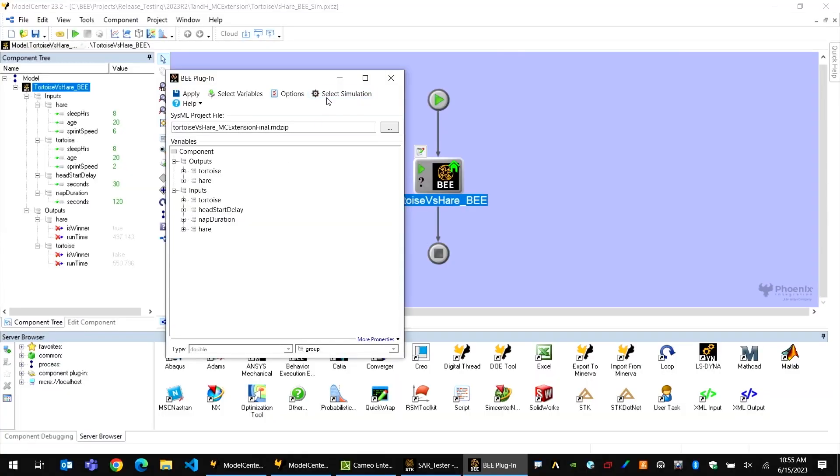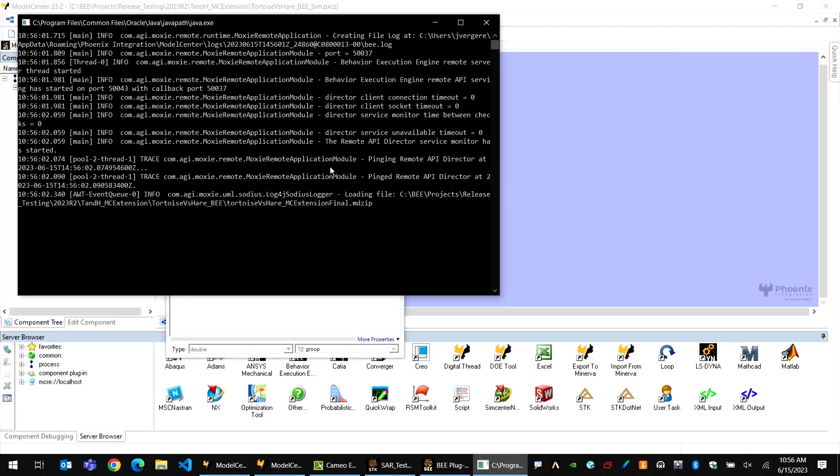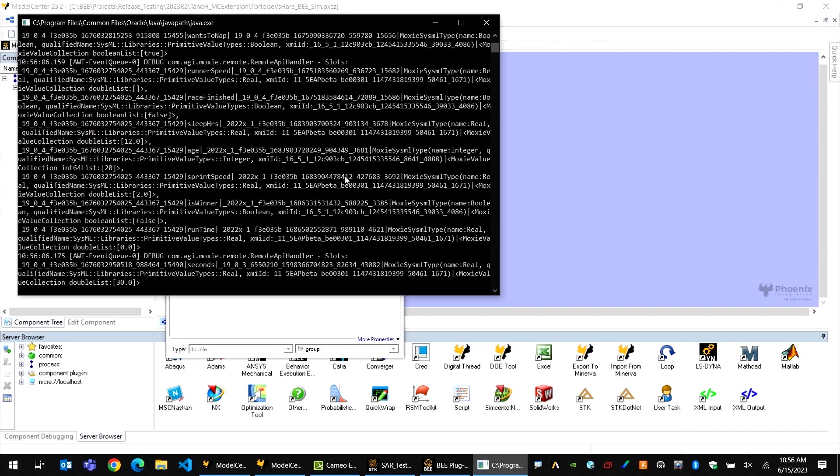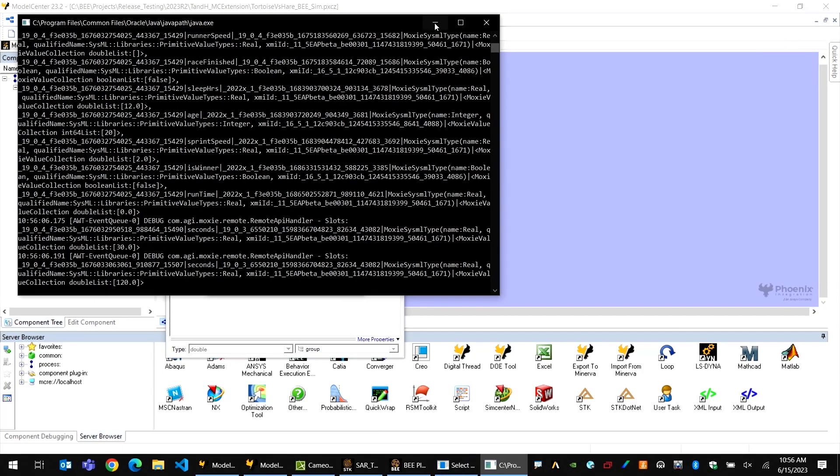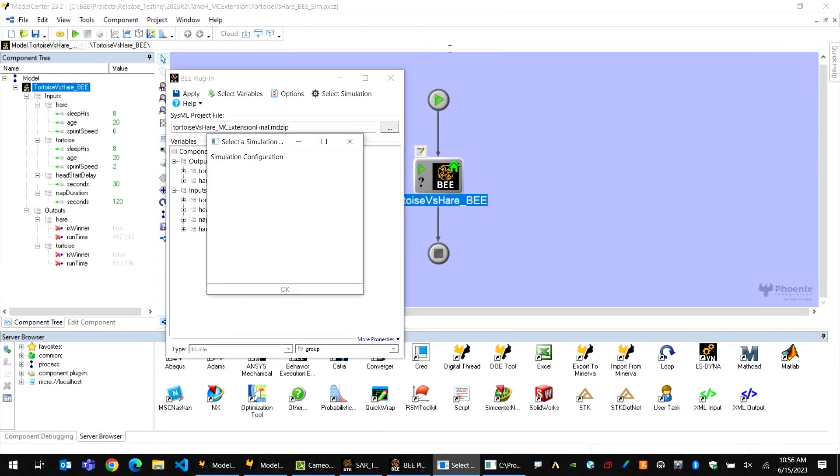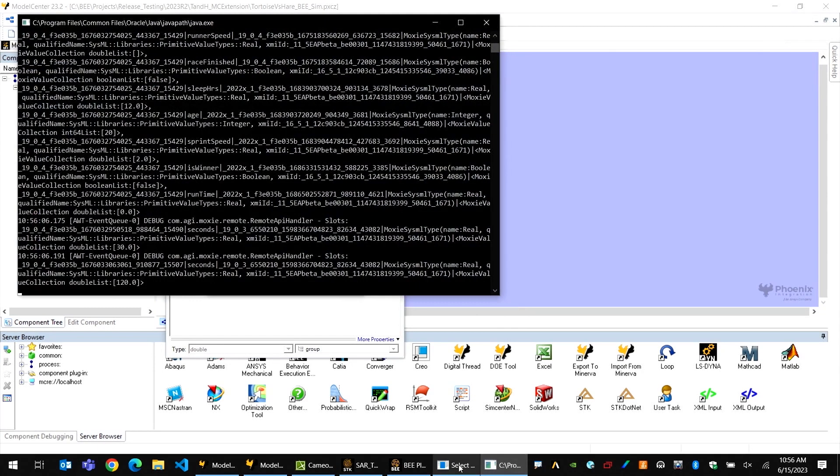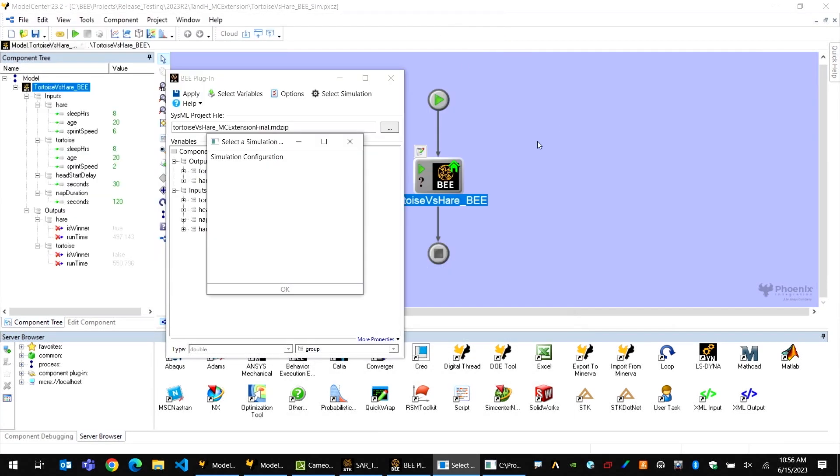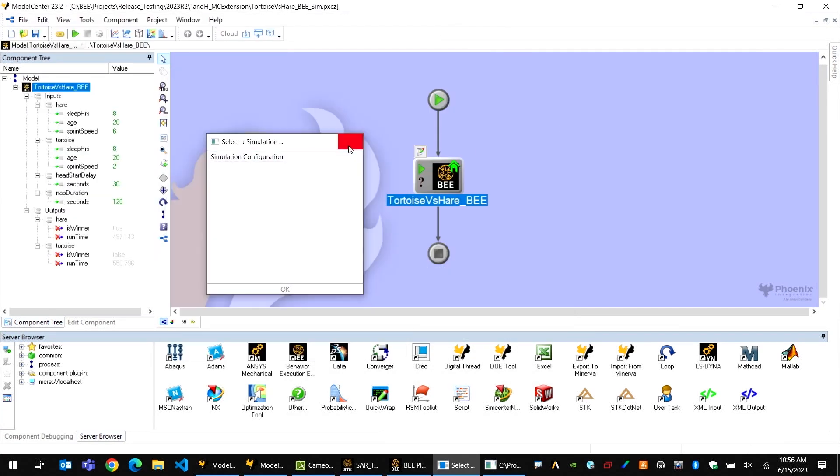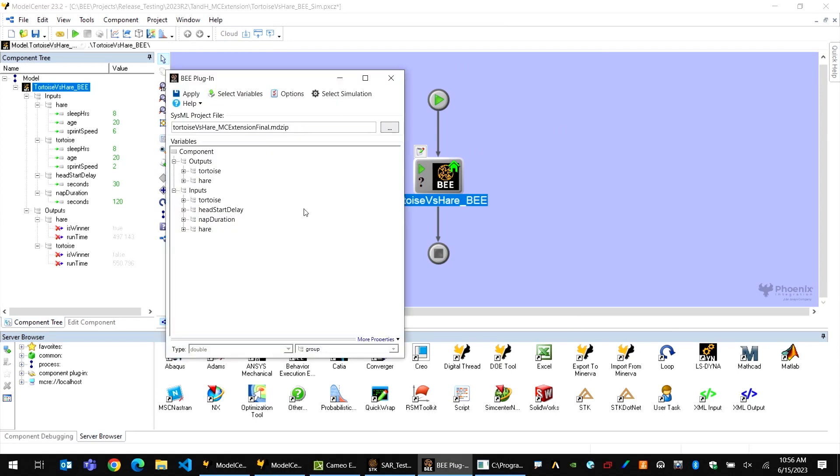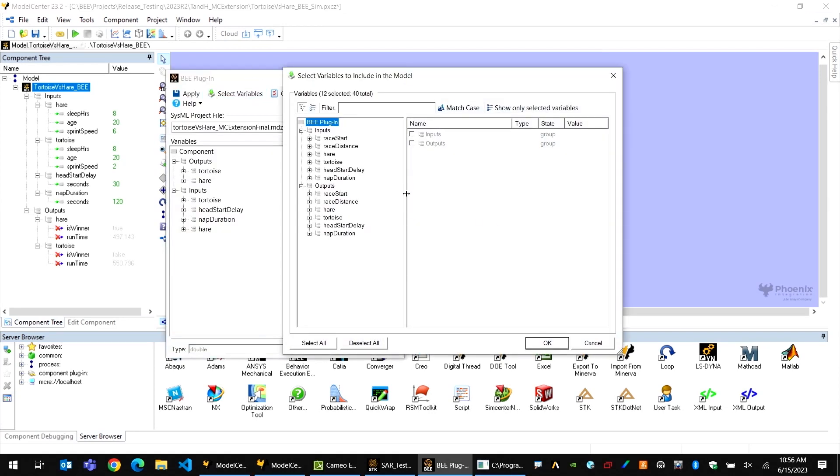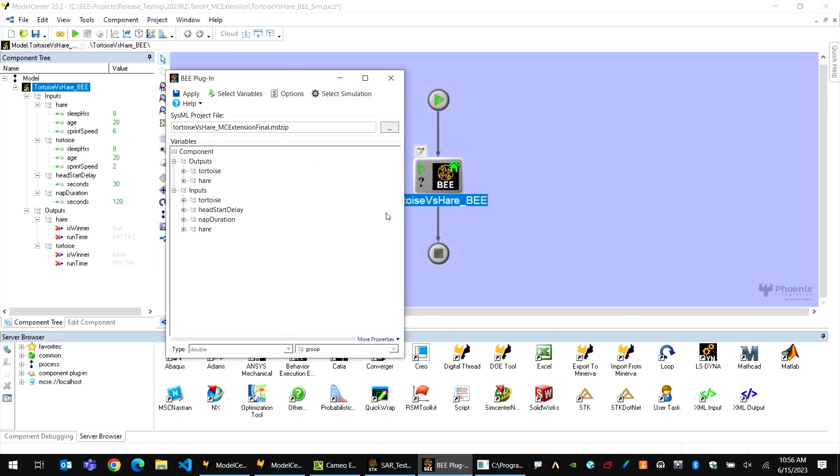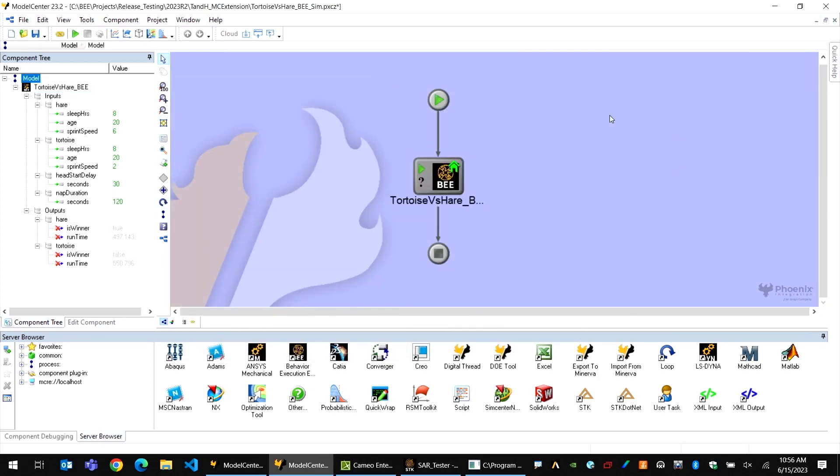You are no longer required to have Cameo installed and licensed to run a BEE simulation via the model center plugin. These changes combined provide a significant performance improvement whenever you run large trade studies or design of experiments, since all simulations can now be parallelized much more readily and without the startup cost of launching Cameo.